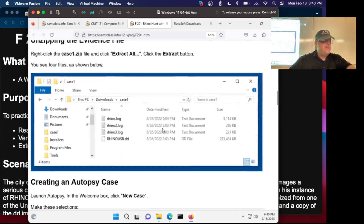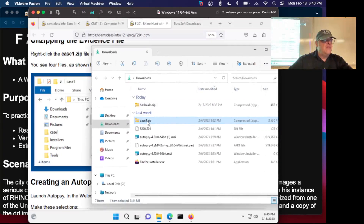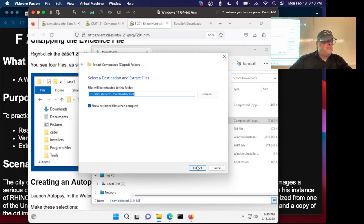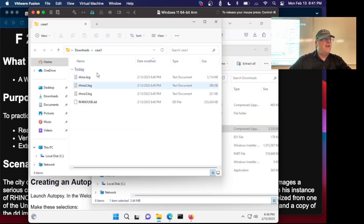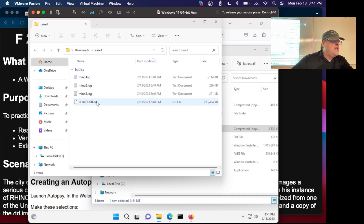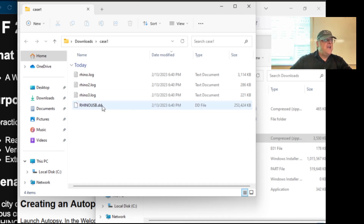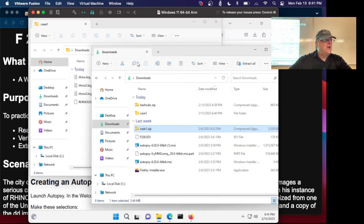Now I'm going to unzip it. To unzip a file in Windows, you have to go to it in File Explorer and then right-click, Extract All, Extract. Double-clicking will not do it, which confuses a lot of people. So now I've got these unzipped files: Rhino, Rhino 2, Rhino 3, and Rhino USB. The first three are log files — in fact, I think they are packet capture files with the unusual log extension. The last one is a DAT file — that's a disk image. It's relatively big at 250K, so it's from an older, smaller USB hard drive.